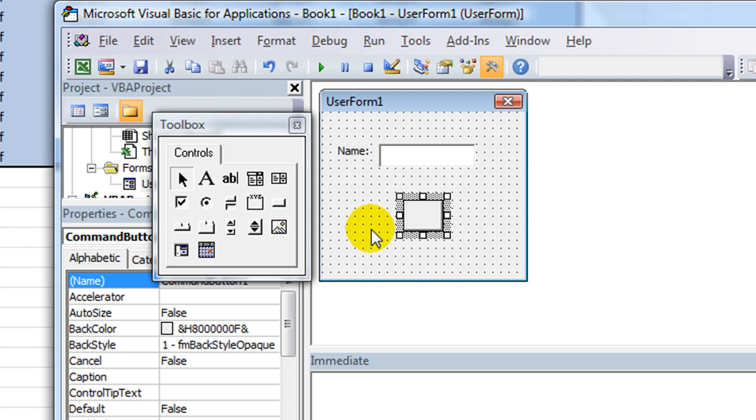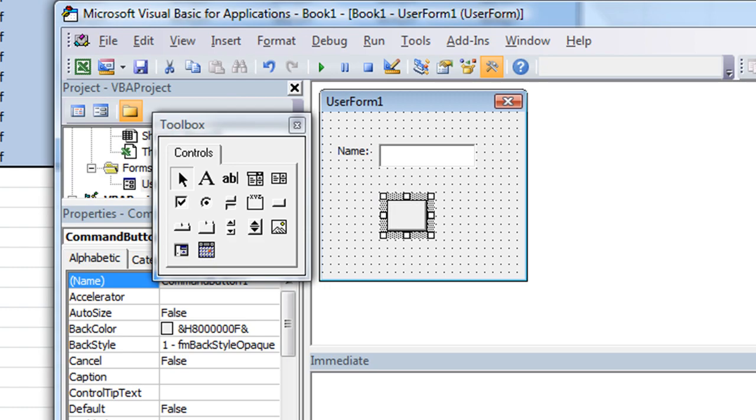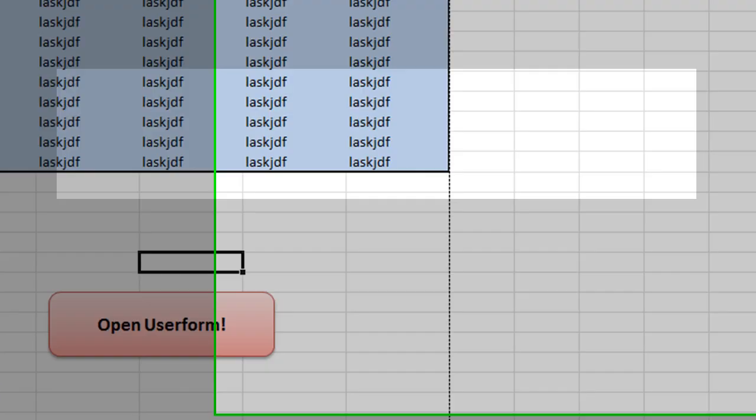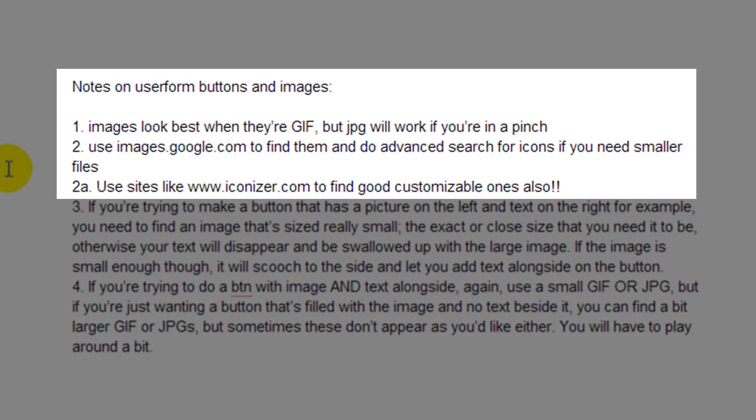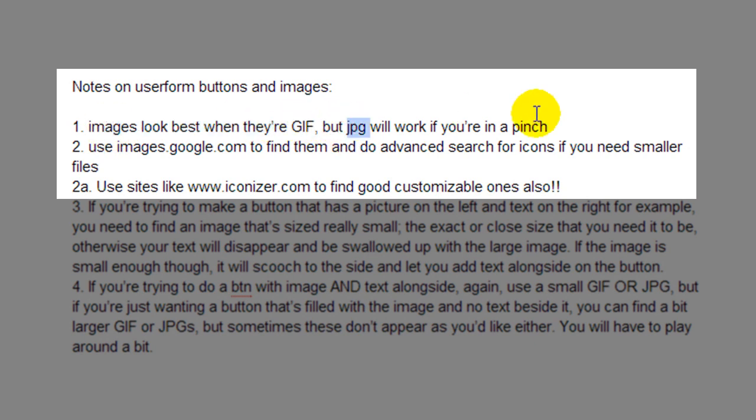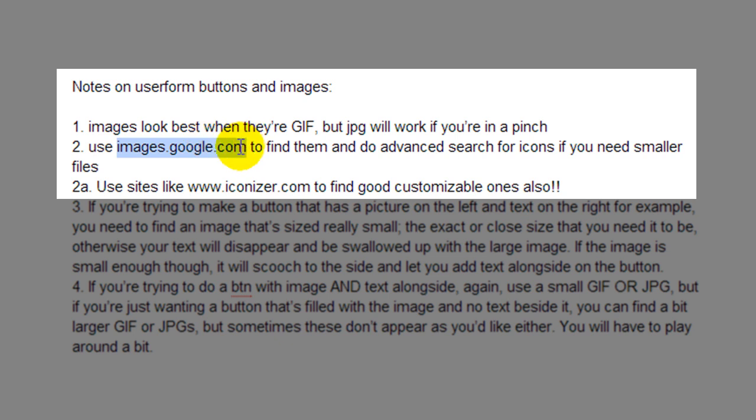This is worth its weight in gold also, is a couple places to find these GIF files. Let's say, let's say you had something unique. What do we, let's see. Let's look for like a garbage can or something. If you're doing something on trash barrels or, I know it's weird, but let's go to, yeah, here's my notes right here. So, let's see. Yeah, images look best when they're GIF, but JPEG will work if you're in a pinch. And the second tip I have on this video is, so we're going to go to images.google.com to find our first image.